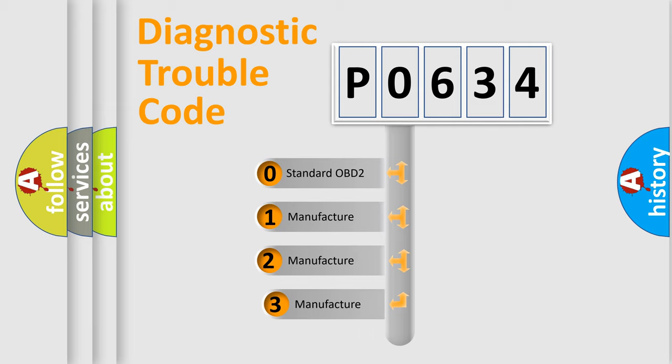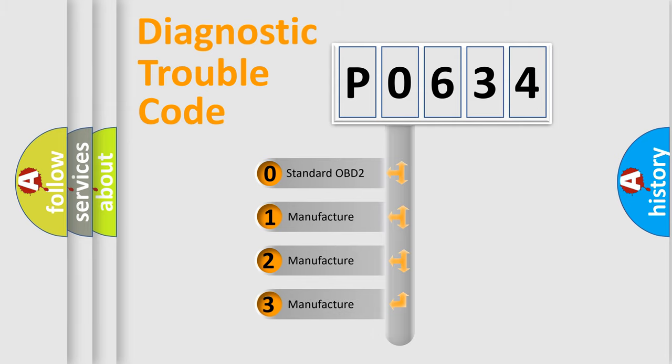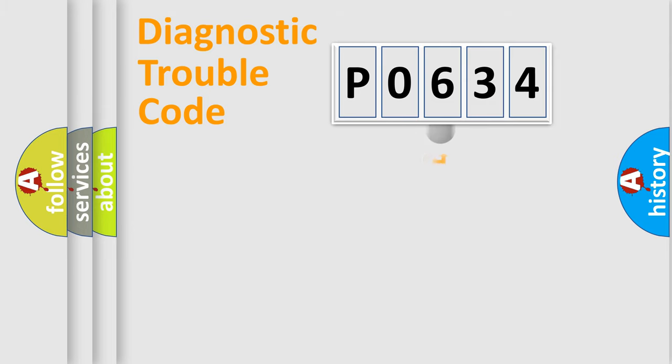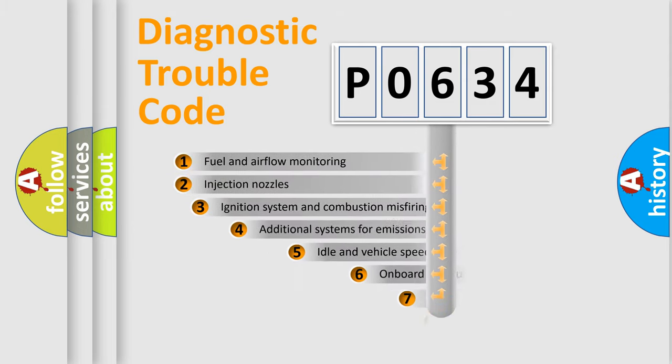If the second character is expressed as zero, it is a standardized error. In the case of numbers 1, 2, 3, it is a manufacturer-specific expression of the car-specific error.